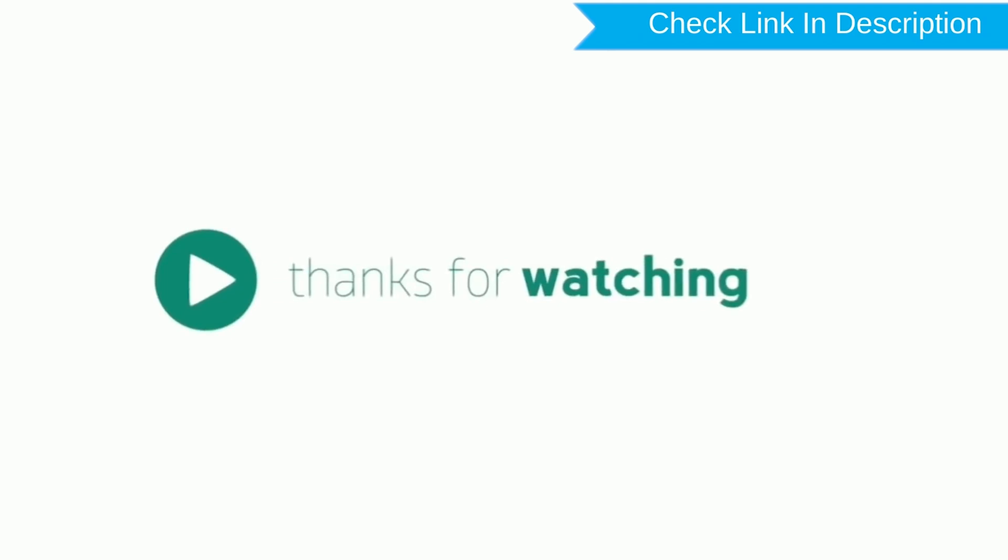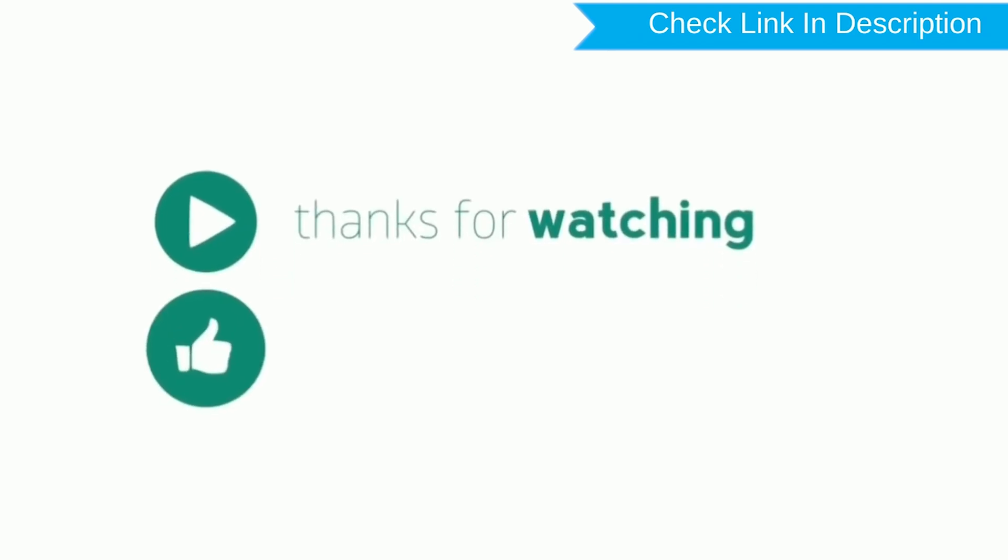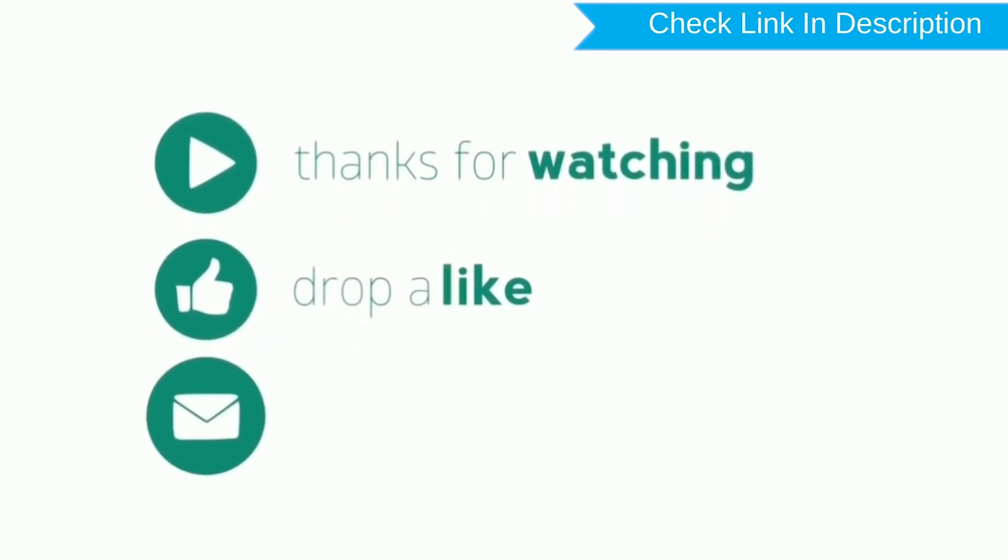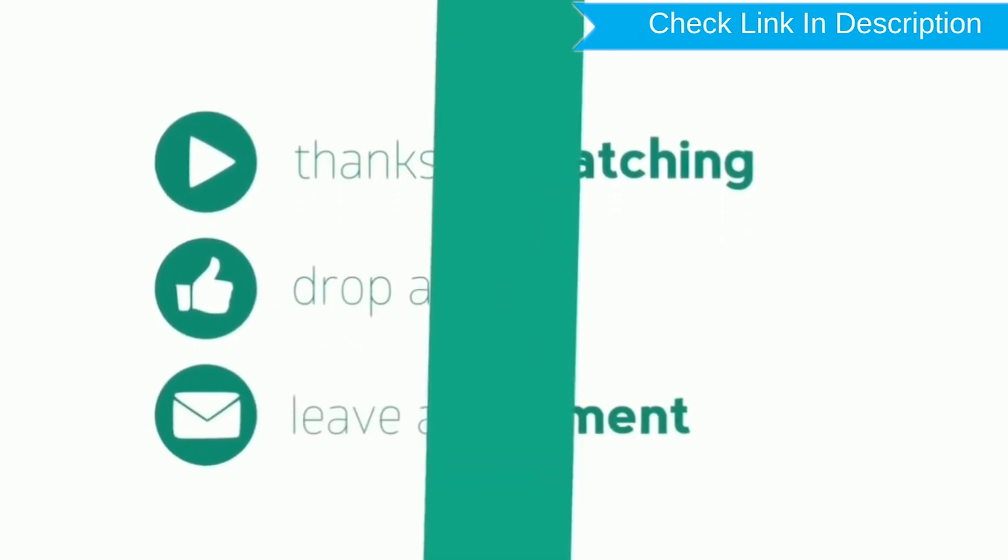Thank you for watching. Please like, comment, share.